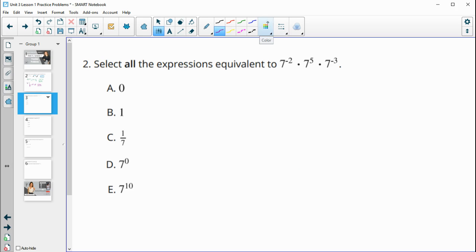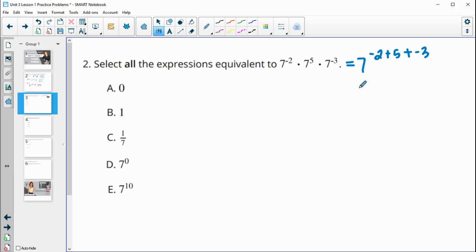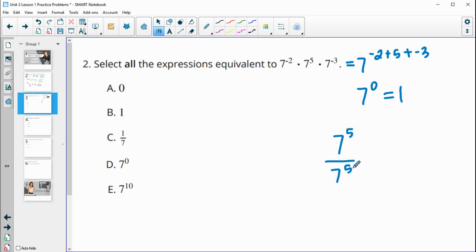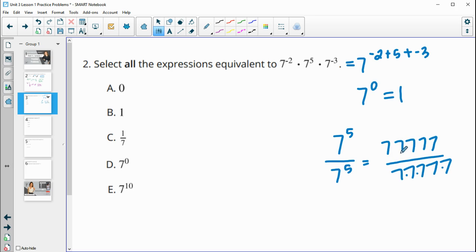Number two asks us to select all expressions equivalent to the given one. Right away, I notice this is multiplying all powers of seven, so this is going to be seven to the negative two plus five plus negative three. That all adds to zero, so this equals seven to the zero power. Anything to the zero power equals one — you can think of it like seven to the fifth over seven to the fifth, where all the sevens cancel out and equal one.